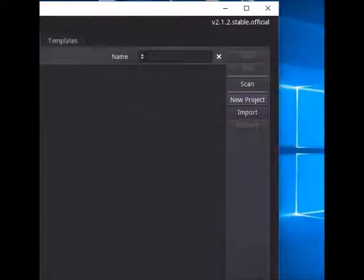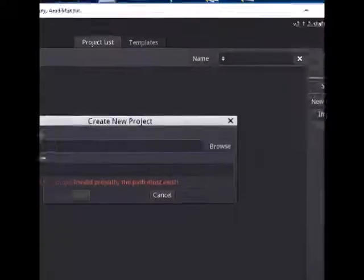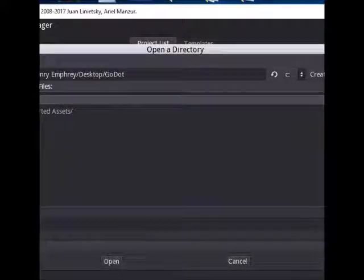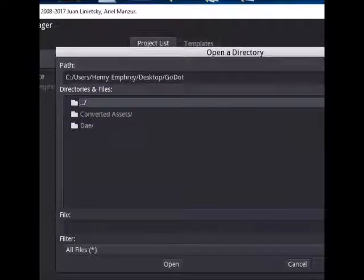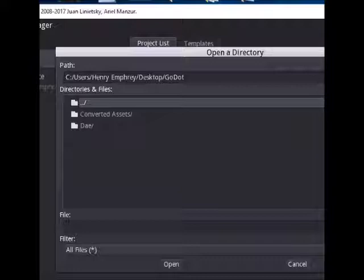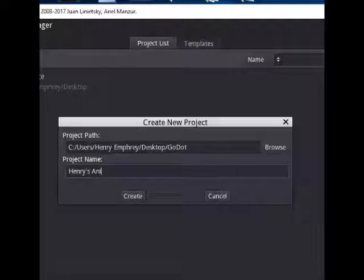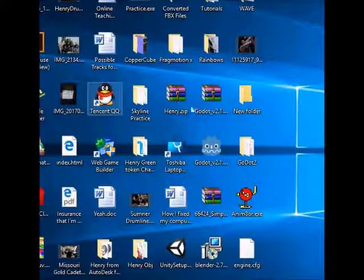I'm just going to create a whole new project, so I'm going to click New Project. I'm going to find a folder where I want to put my assets — I'm going to use my Godot folder, it's on my desktop. You can use whatever folder you want and name it whatever you want. I'm going to rename my project Henry's Animation. I'm going to click on this project and let Godot set the project up.